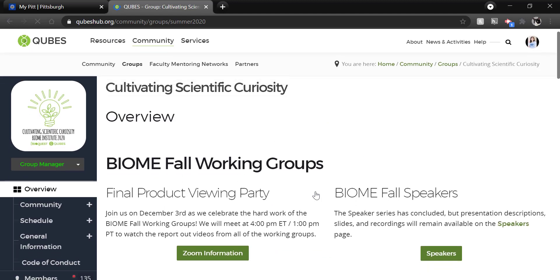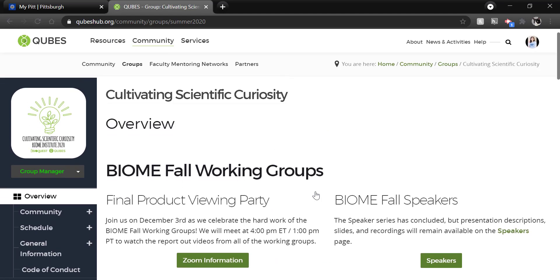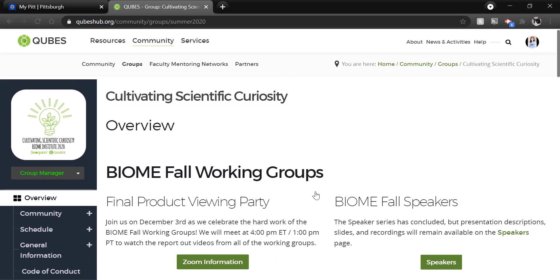Now you might be publishing from a group that looks like this, situated in QUBES Hub, or a partner group that looks more like its own website. Either way, the publishing process is the same.